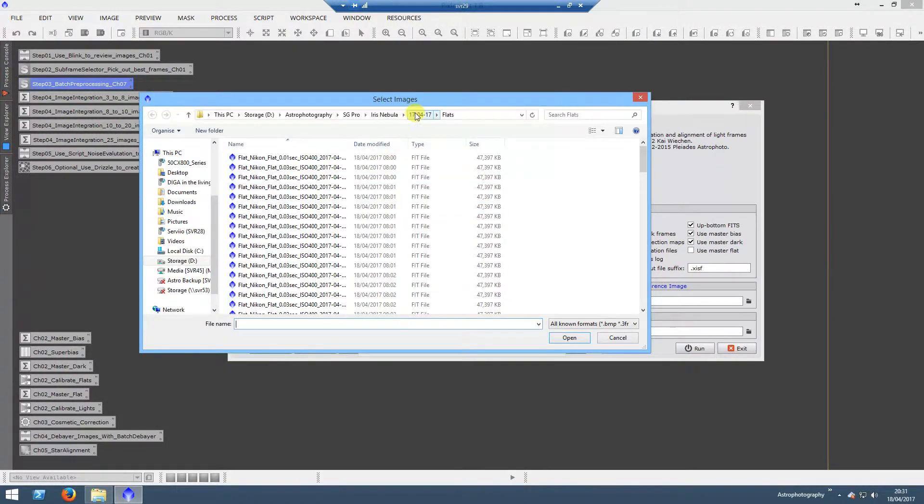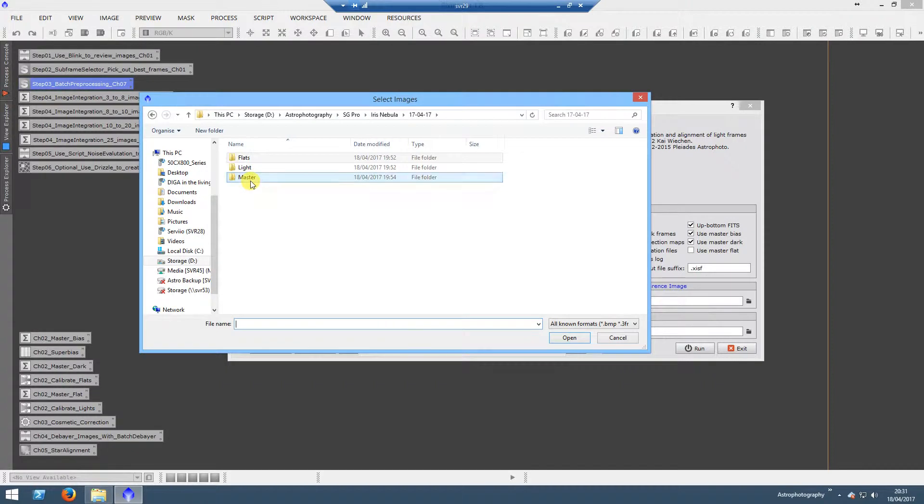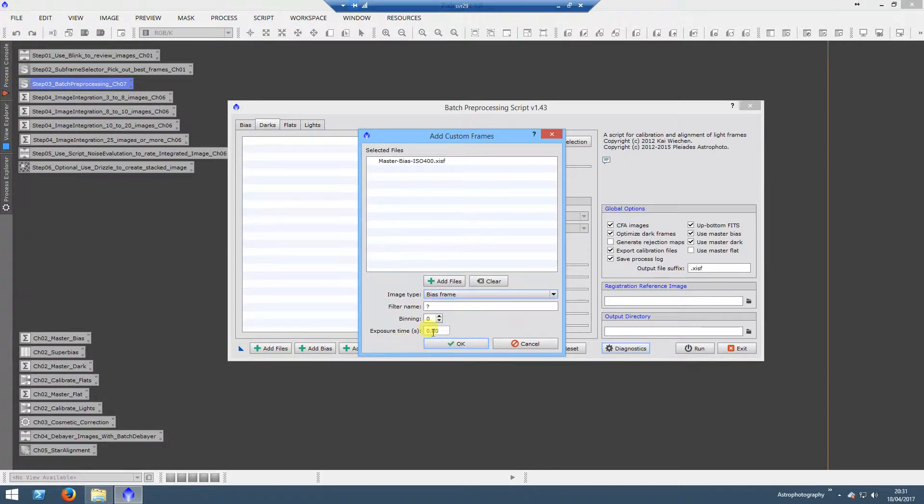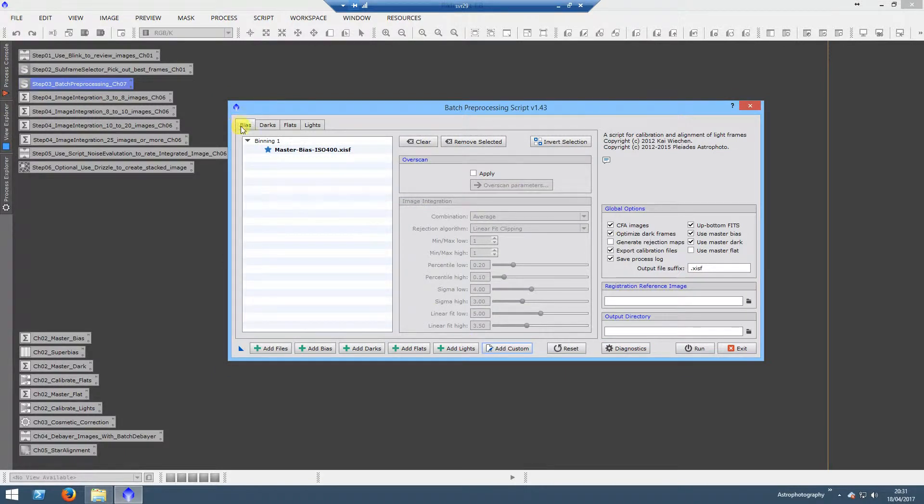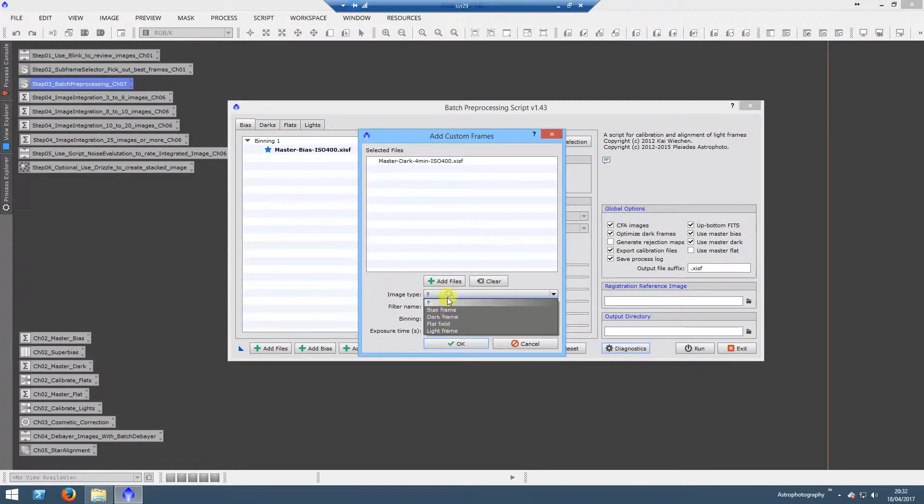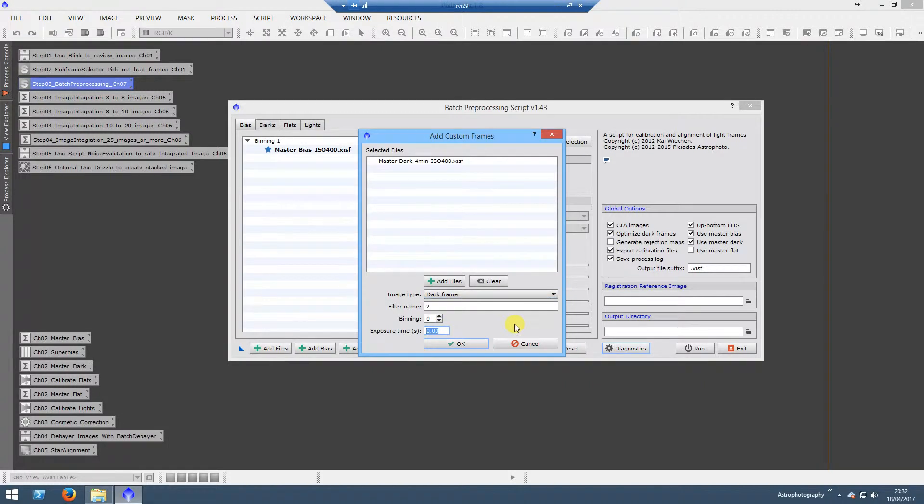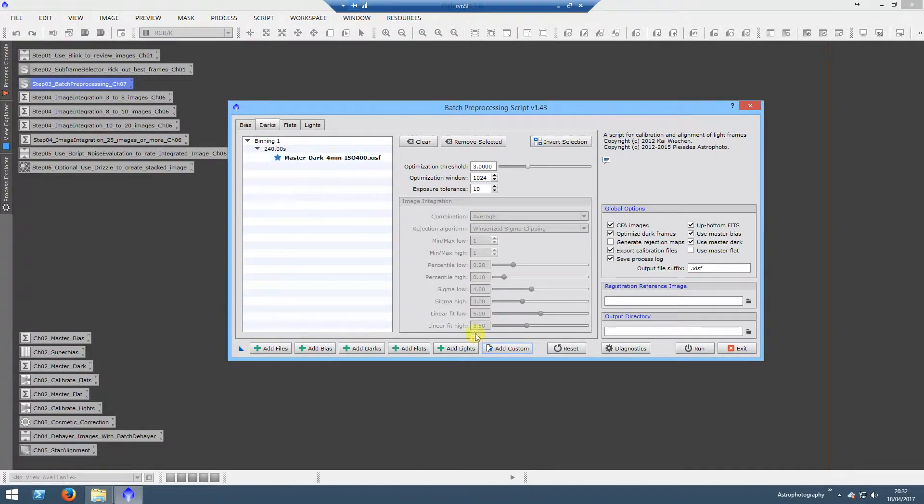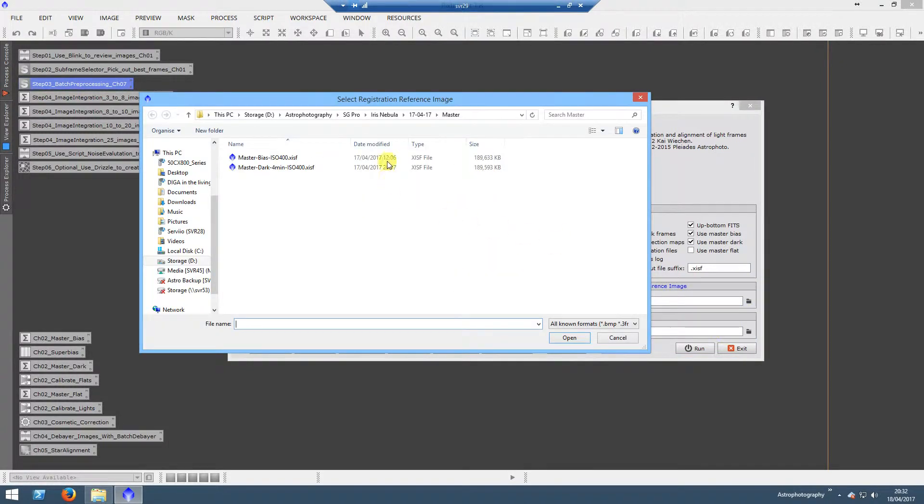We will select the file and go to our master folder. We'll start off with the bias, image type Bias. For the bias we don't need a time because it's obviously as short as we can get. If we click OK, we go to Bias, it has Master Bias, and we have ticked Use Master Bias over here. Now we will add the dark. This one has an extra step, so you select Dark and then you need to put in the exposure time. What it's actually going to do here is match the lights with the master dark. This is in seconds, which means we put in 240. If we click OK, 240 seconds master dark.